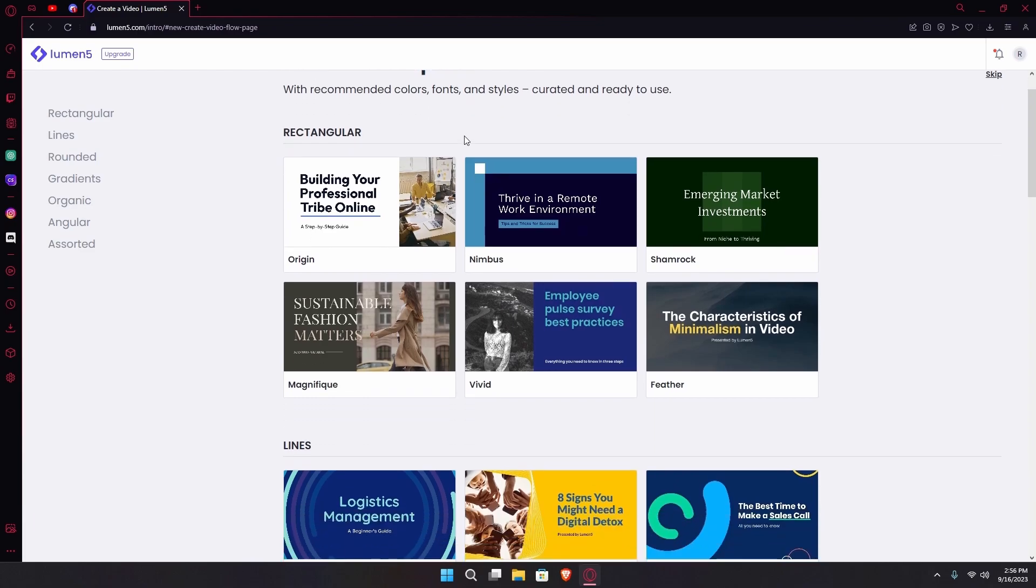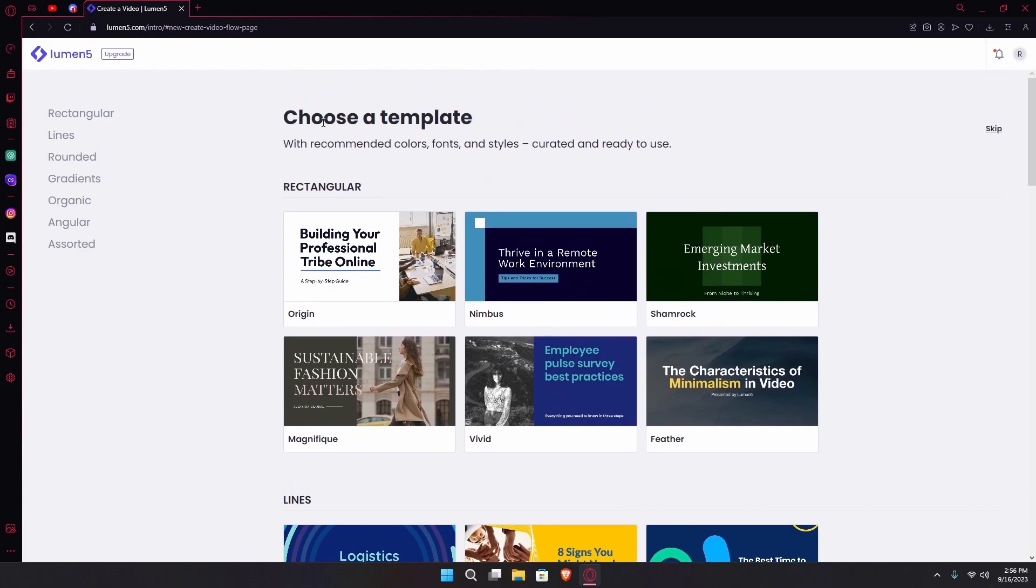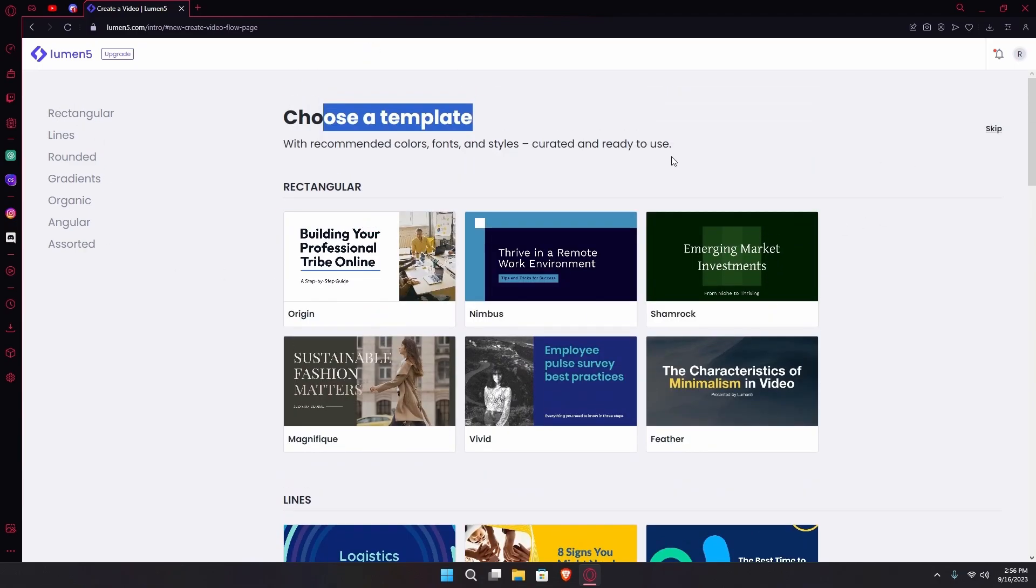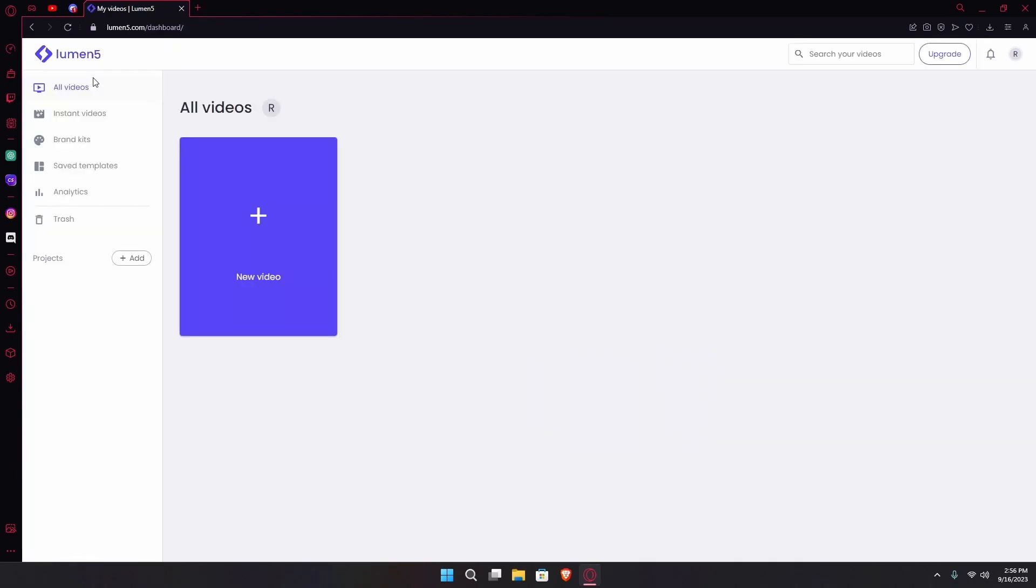After that you'll be led to a page where you can choose a template for your video. On the left you'll have some options for the type of device that you want. We're just going to head over to the Lumen5 dashboard for now.